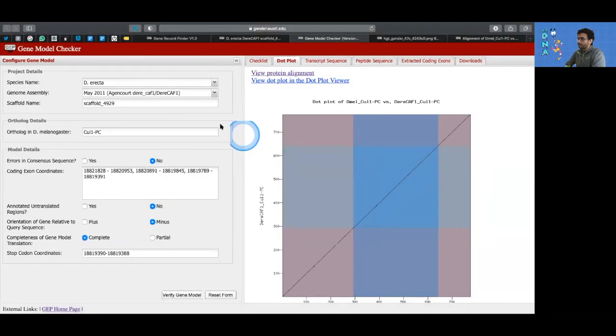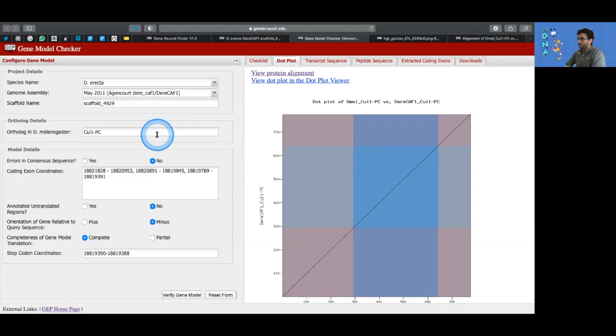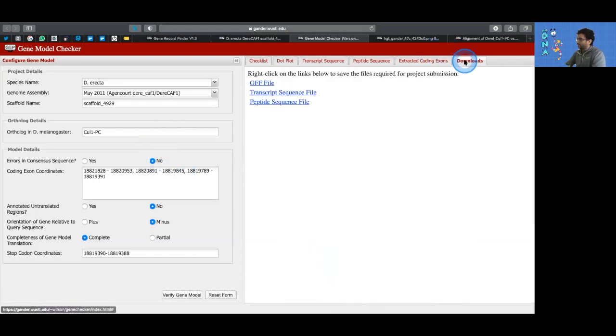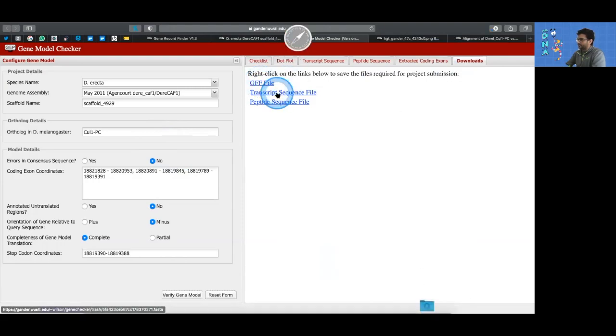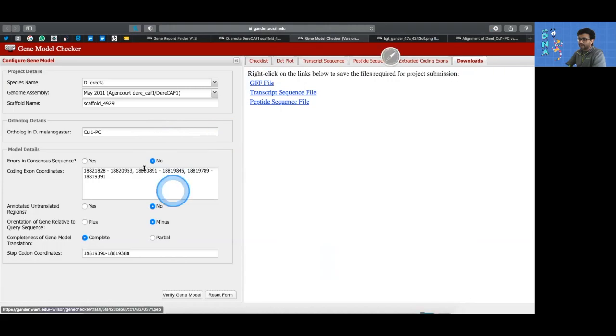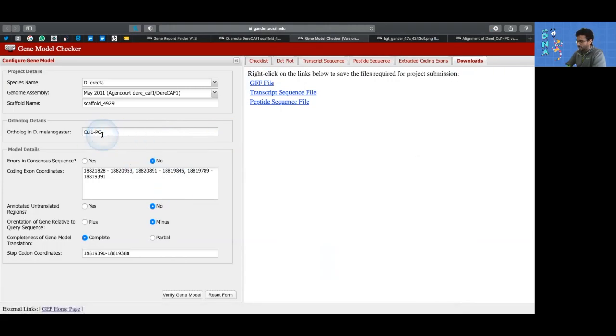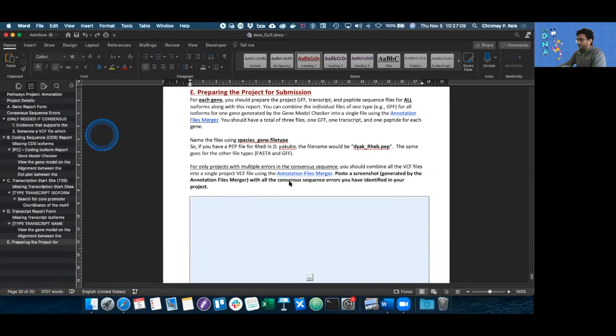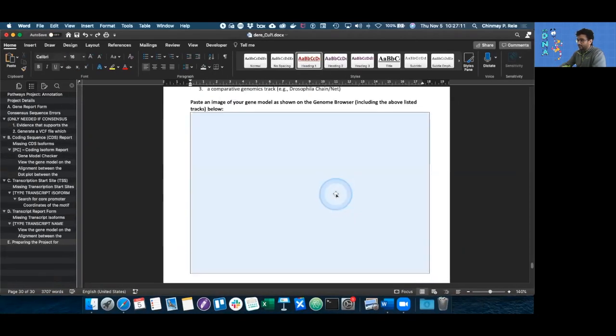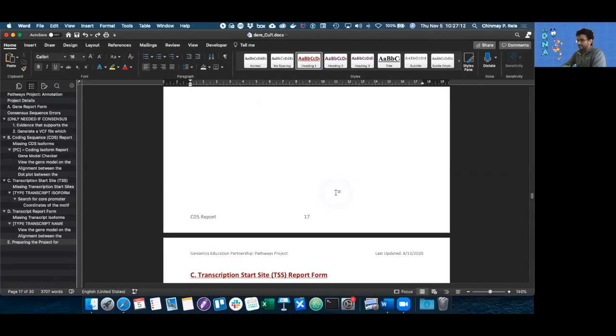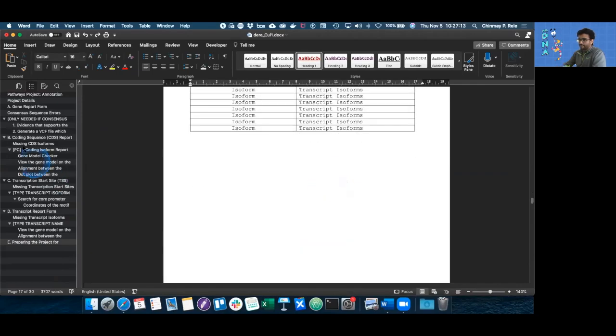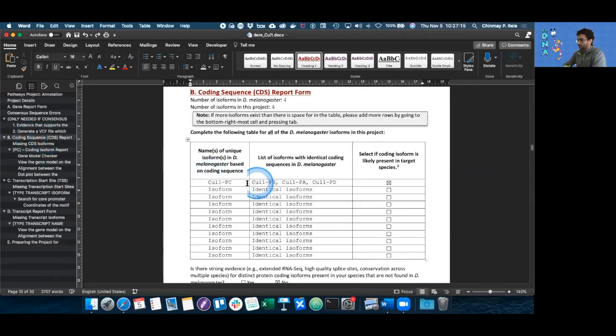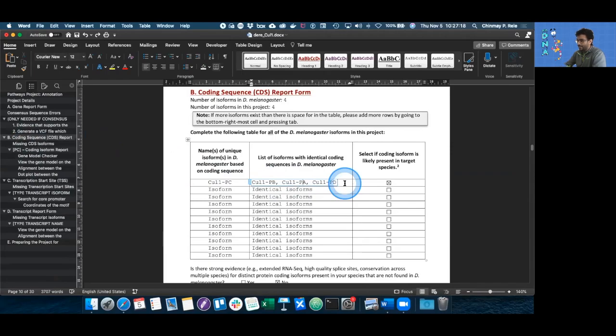If you remember last time, I told you not to close the gene model checker because that's what we start off with. So we go to the download section and we download the GFF, the transcript sequence and the peptide sequence file for the PC isoform. We also need to download all of those three files for every other isoform: the B isoform, the A isoform, as well as the D isoform.